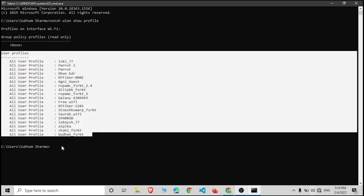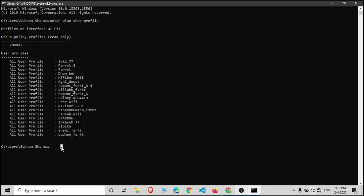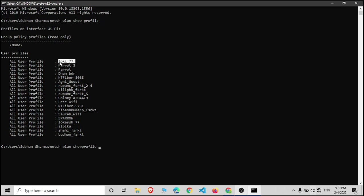To check out the password, let's type the command netsh WLAN show profile and the name of the network. For example, I want to see the password of Loki 77.